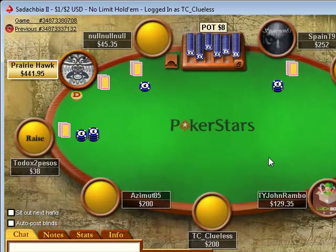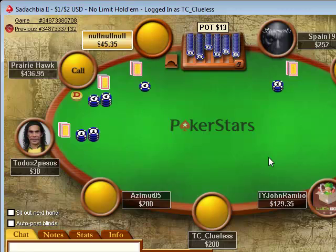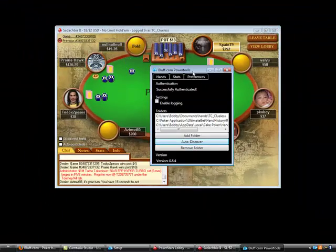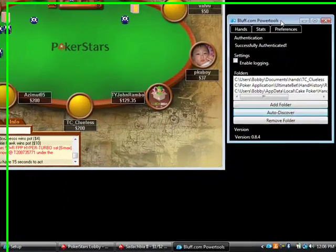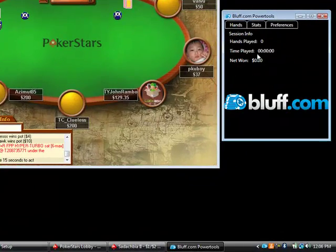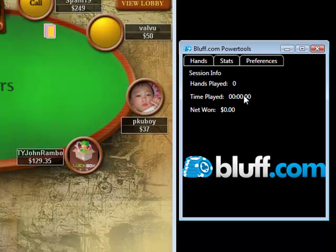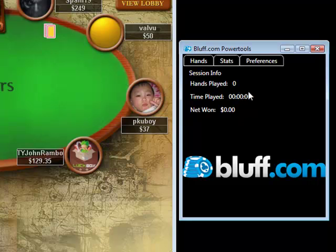The main purpose of Power Tools is to store your hands in your database on the website, but it also provides you with some real-time statistics during your session. As I play, you'll see that my time played, my net won statistics, and my total hands played all get updated in near real-time.